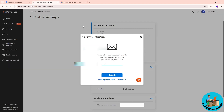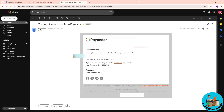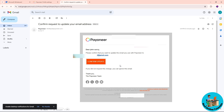Go back to Pioneer and paste the code in the field, then click Submit. Once you have done that, go to your new email and check your mail.